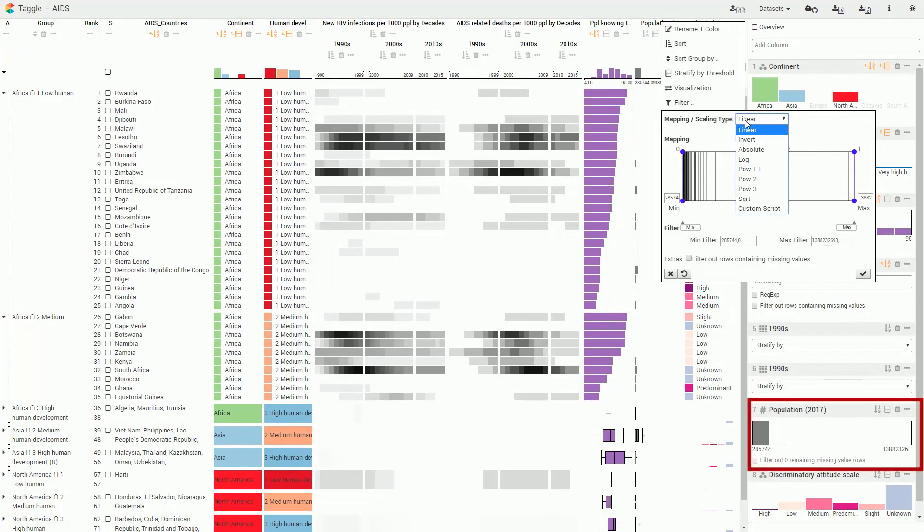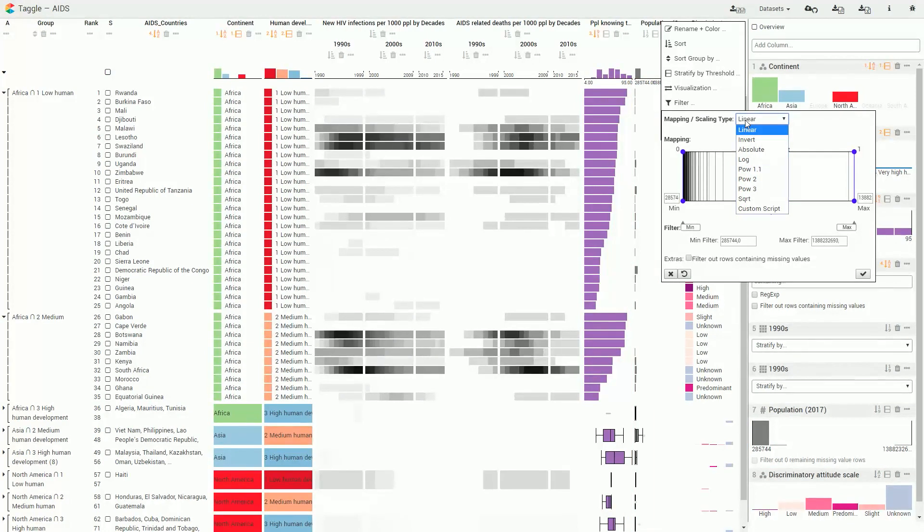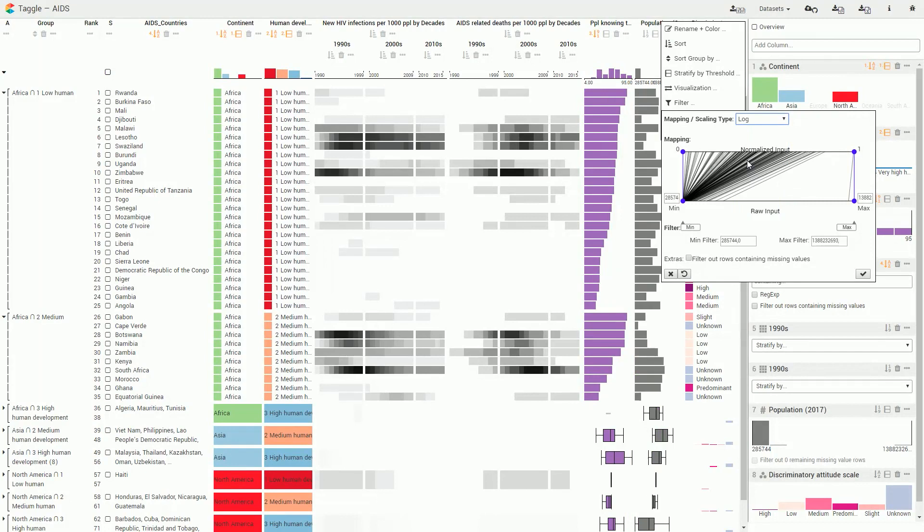The outliers with a high population make the many smaller values almost indistinguishable. To fix this, we change the mapping to a logarithmic scale.